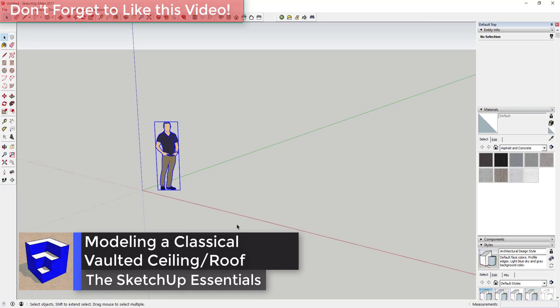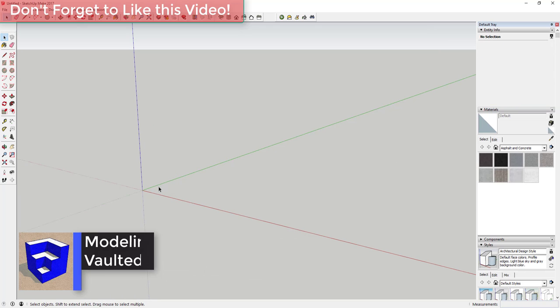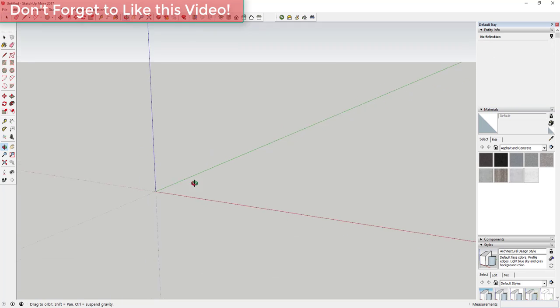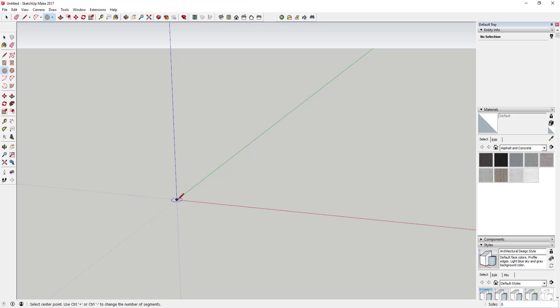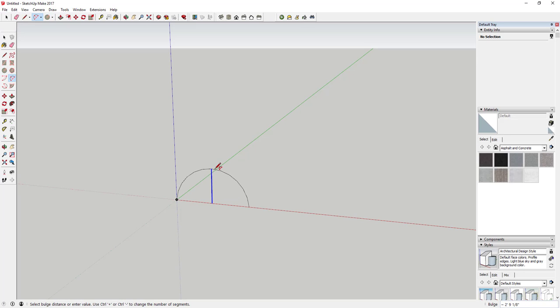First thing we're going to do is draw a half circle. To do that, you can either use the circle tool and stand it up, or you can use the arc tool just like this and then draw a circle.